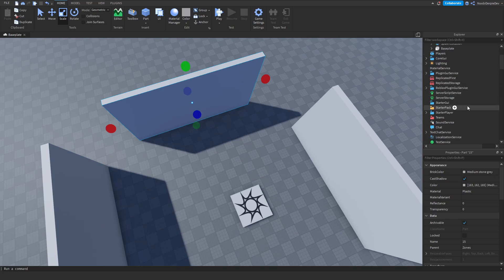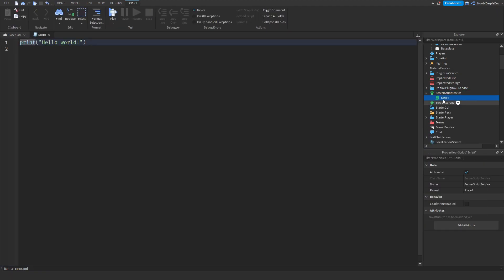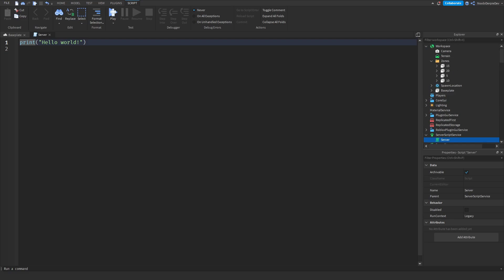All you need now is a server script in ServerScriptService — like that. And then all we have to do is code this, then we'll do a recap, test it, and then you're good to go. So let's go and code it right now.